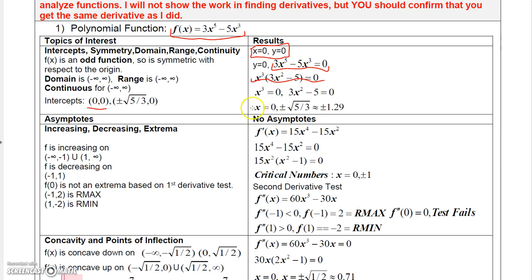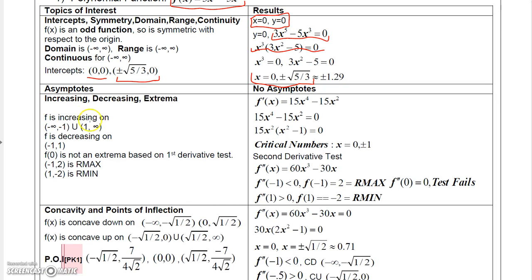Solving the equation gives x equals 0 or plus or minus the square root of 5/3, so those are your x-intercepts. Polynomial functions have a domain of all real numbers, range of all real numbers, are continuous everywhere, and have no asymptotes. Using the derivative we can determine where the function is increasing or decreasing.